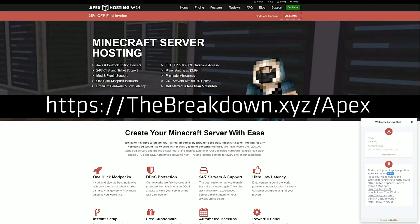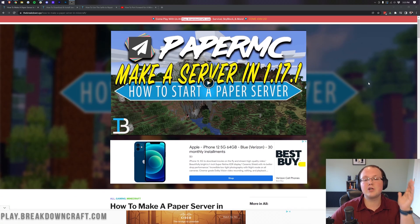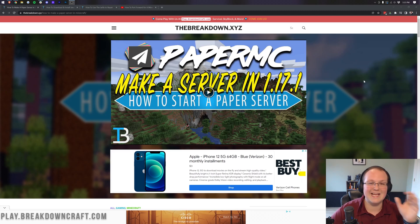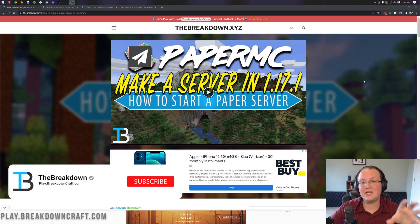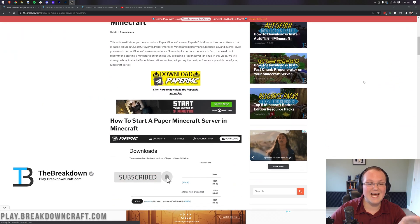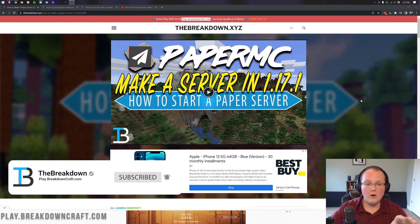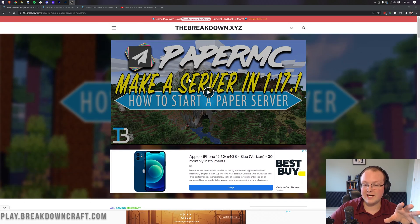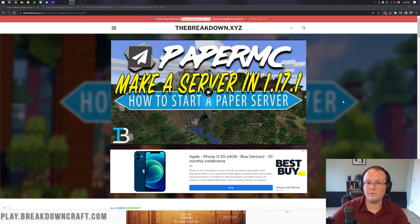So again, you can check out Apex at the first link down below, thebreakdown.xyz/apex to get your server up and running. Anyway, though, if you still want to host a Paper server and you don't want to use someone like Apex to do it, let's go ahead and jump on in to exactly how to do that. The first thing you want to do is go to the second link down below. That's going to take you here. This is our text tutorial for making a Paper server.